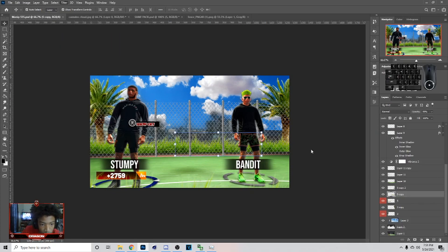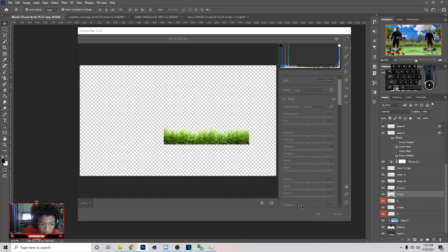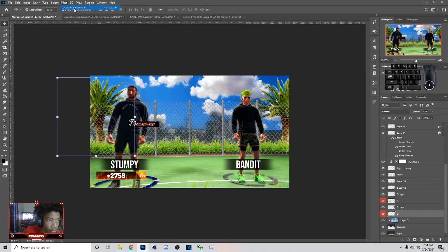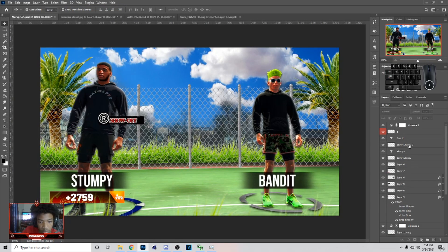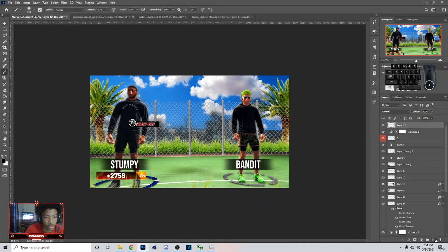Now I'm gonna go to these layers, go to Camera Raw Filter, and make them brighter. So I'm gonna do this to all the plants and stuff and the fences — you just go in here, adjust highlight and shadow, you know how I told you earlier. I'm gonna do that to all the plants.